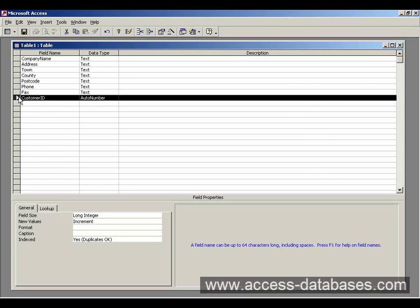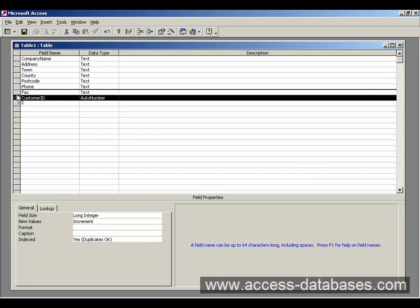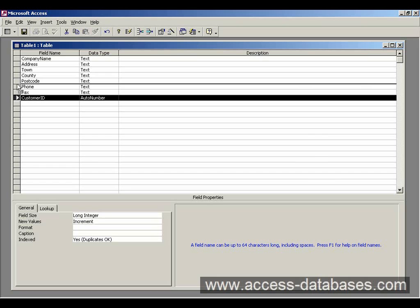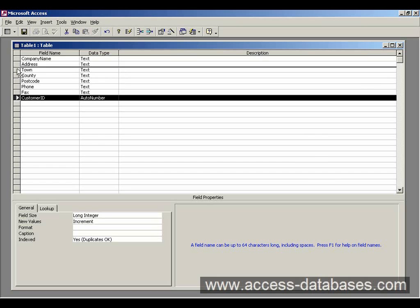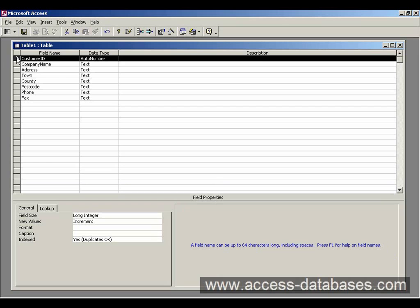Now we have the auto number, we need to just move it to the top of the table. You can leave it here if you want, but it's best practice just to put it at the top. So to do that, highlight the row with your mouse, hold down your mouse button and just move it to the top. And when you get to the top, let go of the mouse, and the customer ID is at the top.